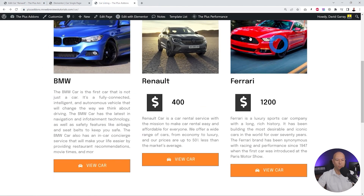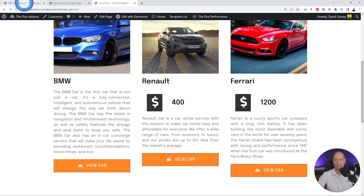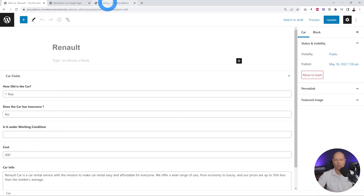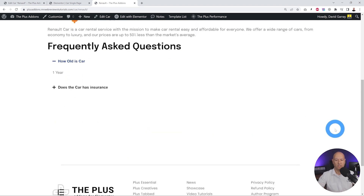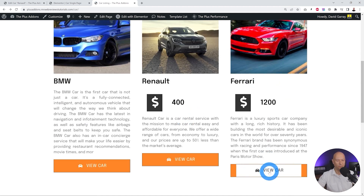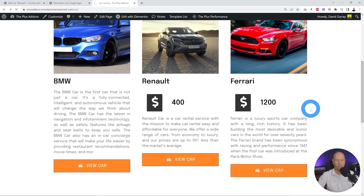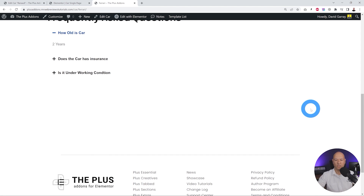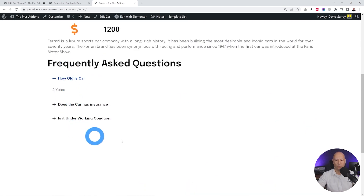Let's put this to the test on the front end. We know the Renault has no 'under working condition' information, so clicking View Car and scrolling to the FAQ section we only see two questions. Going back to the listing and clicking the Ferrari, which has that information filled in, we can see all three questions displayed.